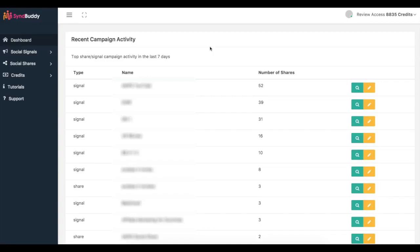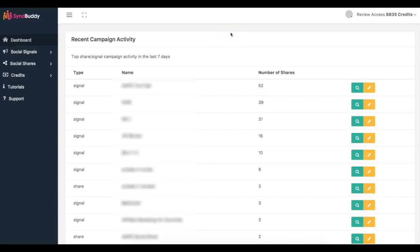And it doesn't matter what kind of URL that is either. You can submit a video URL, website URL, your clients' URLs, your clients' videos, your e-commerce stores. Whatever it is, if you're looking to get more free traffic from Google you can come in here and get some amazing social signals and social activity to your content using Simbuddy.